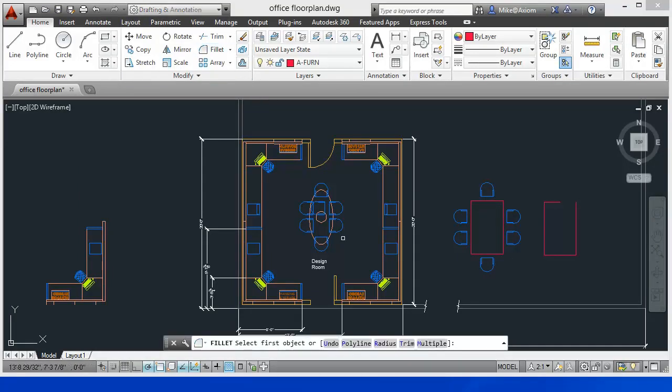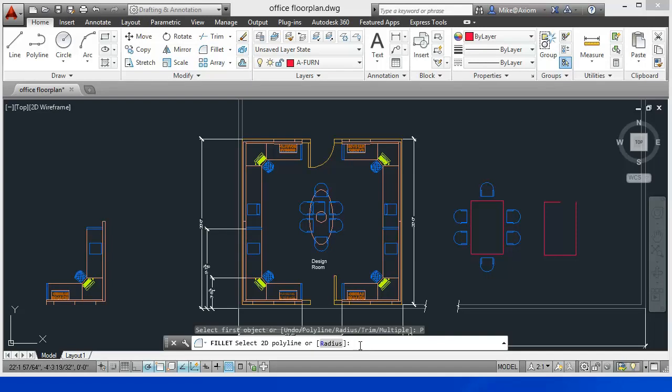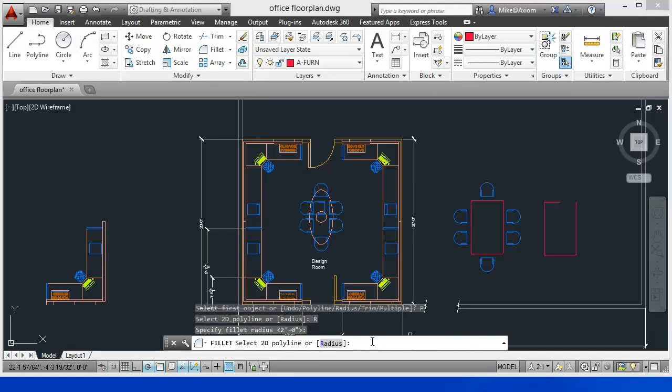We're going to say I want to identify a polyline and we'll leave the radius here. I'll click on it. We'll leave the radius here to be two feet.